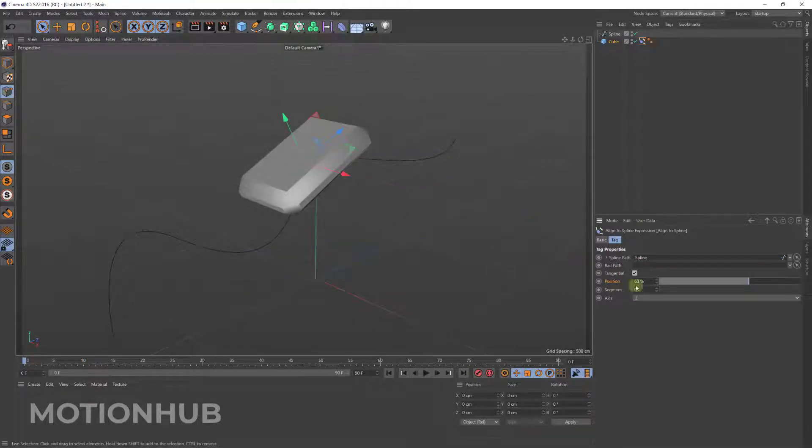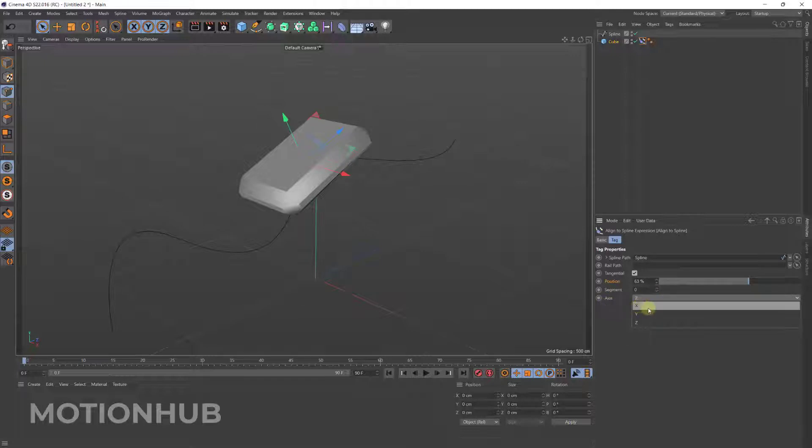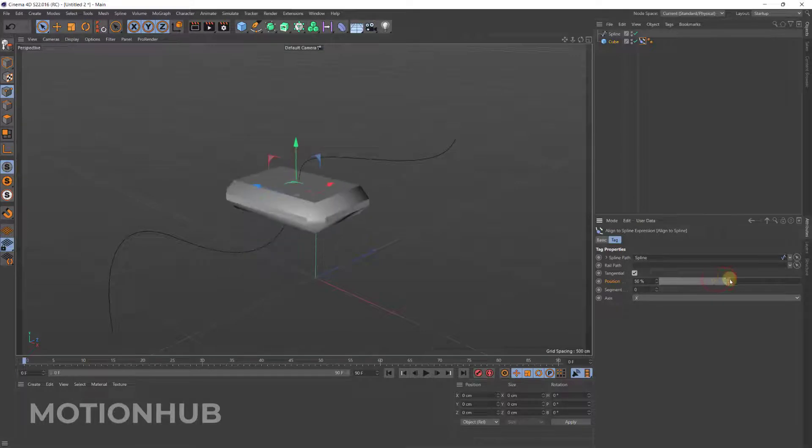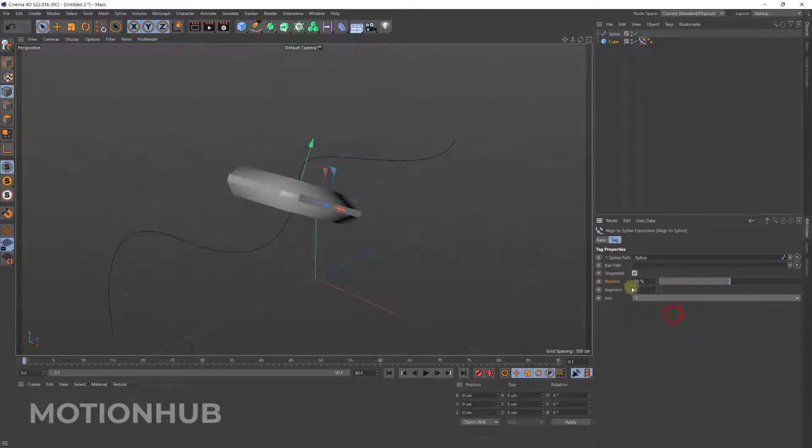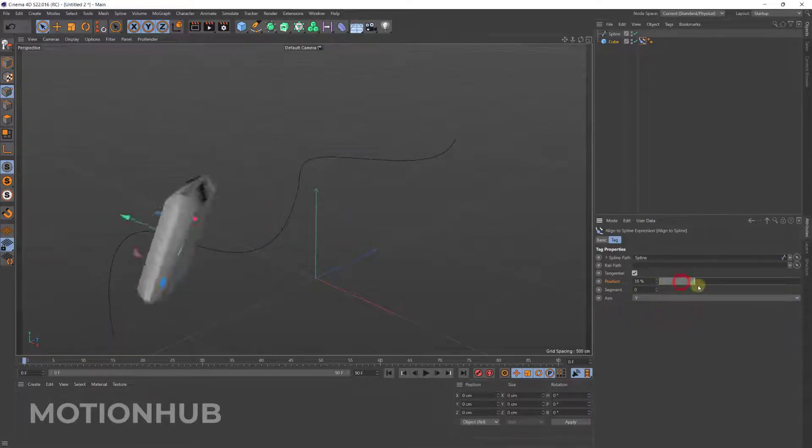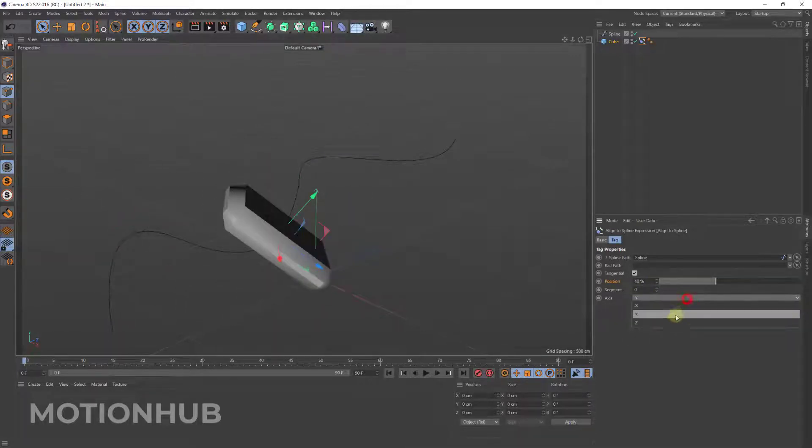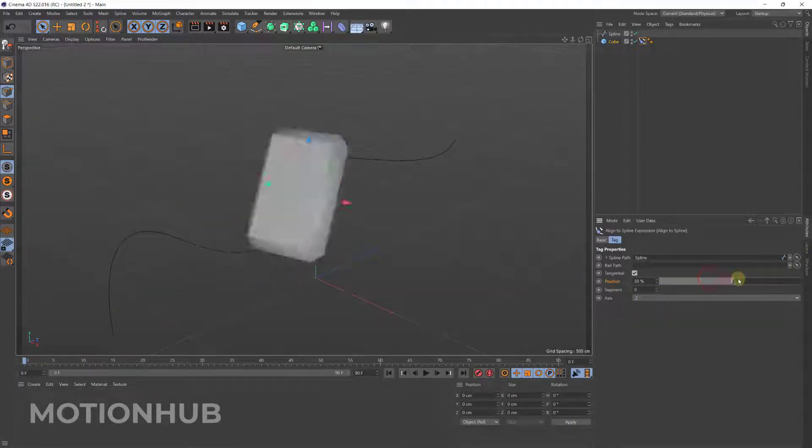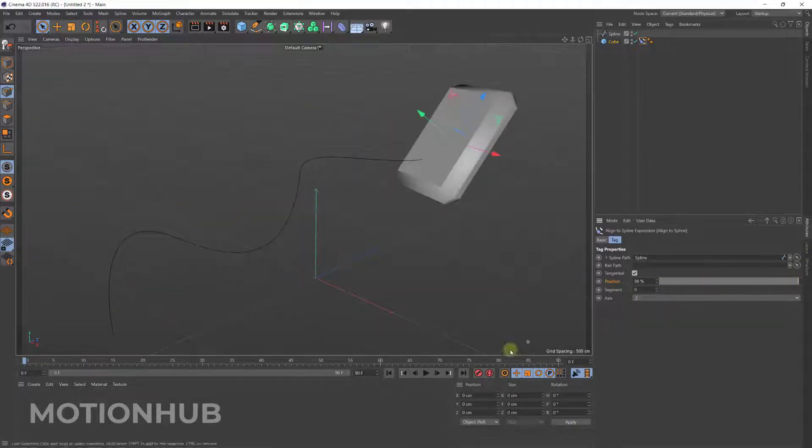If you want to change the direction or the axis, you can change it from here. You choose X plus X axis, Y, or Z, and in our case Z is the correct one.